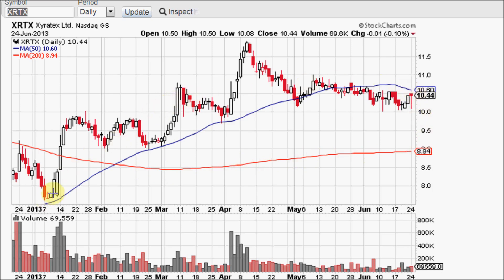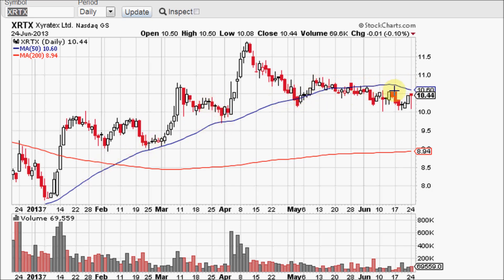As far as support and resistance goes, this stock has bounced off of the 50 day moving average after a pullback one time, two times, three times, four times, five times. Now the price action is under the 50 day and instead of the 50 being support four times, it looks like it's going to become a level of resistance.